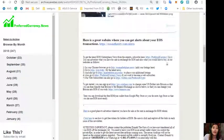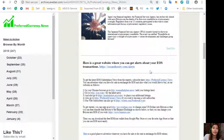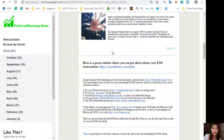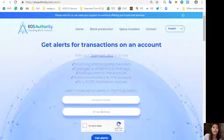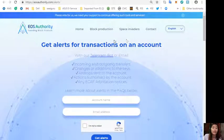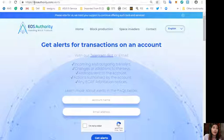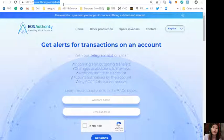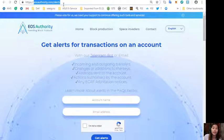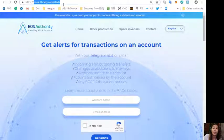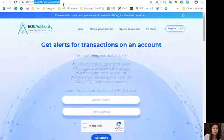Here is one website featured in the article. It is a great website where you can get alerts for transactions on your account. You can go to eosauthority.com/alerts and you'll be getting alerts like incoming and outgoing transfers, changes or additions to the keys, airdrops sent to the account, actions authorized by the account, or any ECAF arbitration notices.